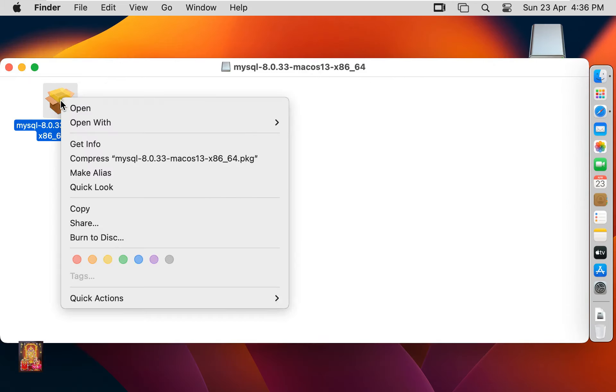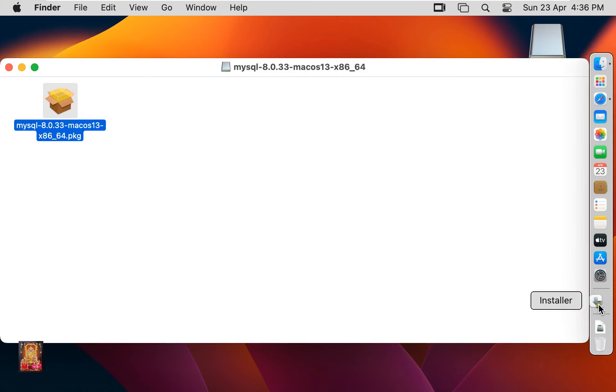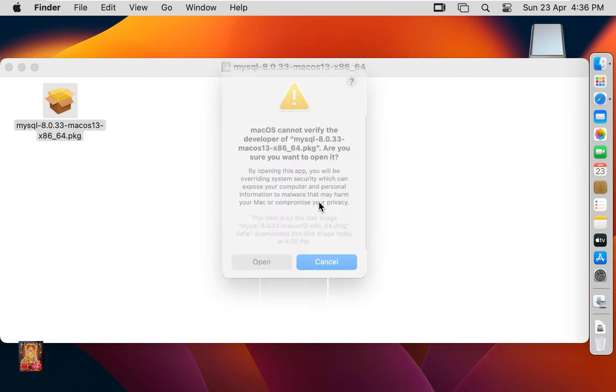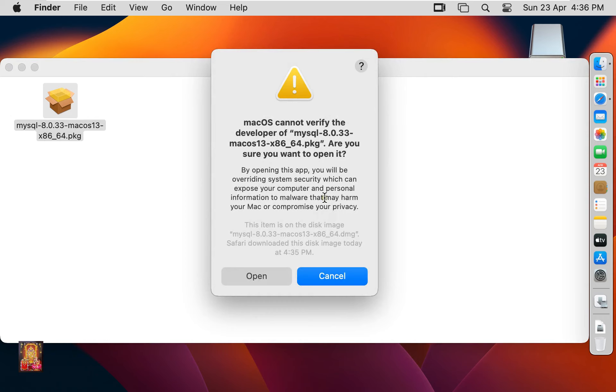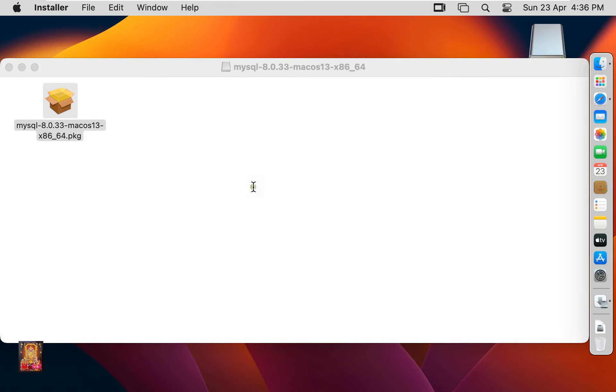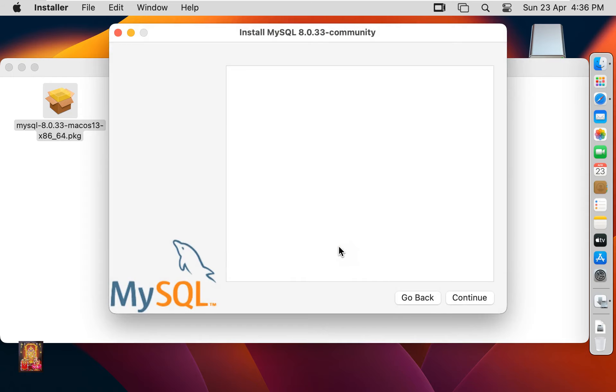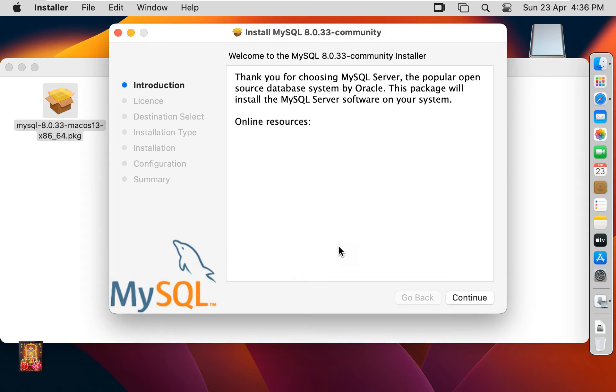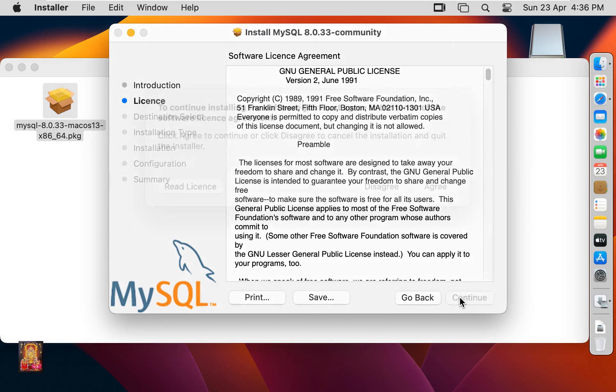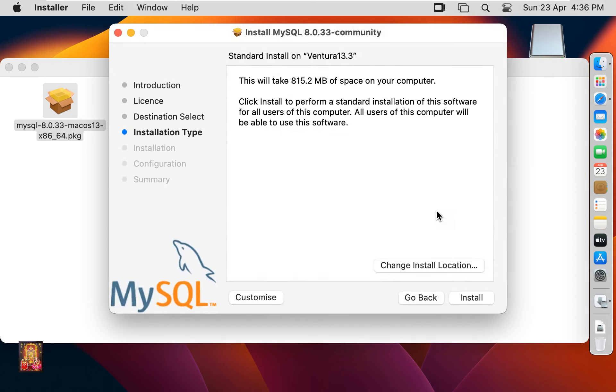Right click on it. Click Open. Click Open. Click Allow. Welcome to MySQL 8.0.33 Community Installer. Click on Continue. Software License Agreement. Click on Continue. Click Agree.